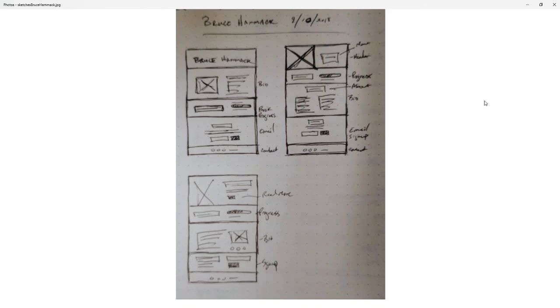All right, welcome back to another web development video where I show you how to make modern websites using HTML5, CSS3, and a little bit of JavaScript. In this video, I'm going to work through a case study of a recent website that I completed maybe a month ago.